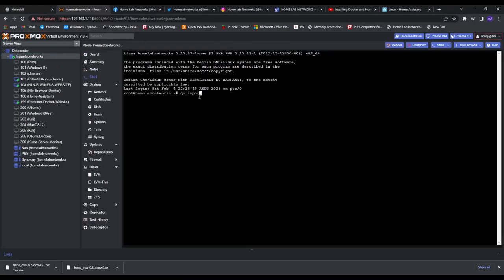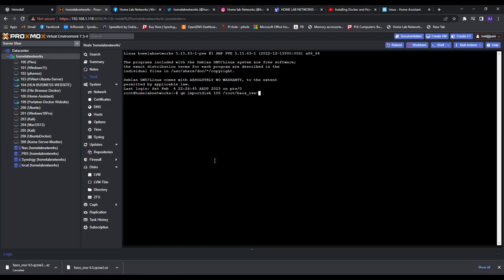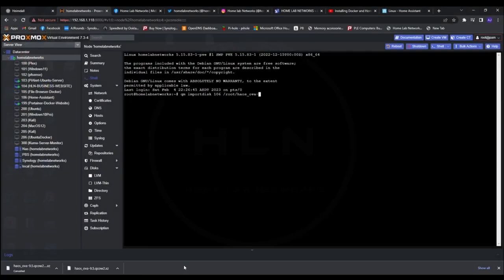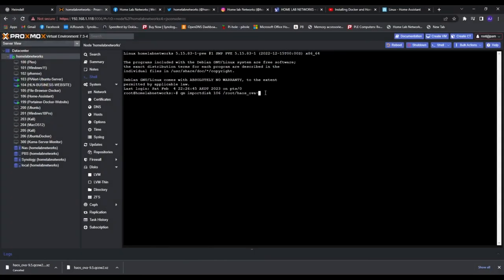Now go to the shell and type in QM import disk space VM ID forward slash root forward slash the file name of the extracted file we just copied and then make sure it matches the exact same file name you just extracted. And then dot QCOW2 space local space dash dash format QCOW2, press enter and it will do its thing.